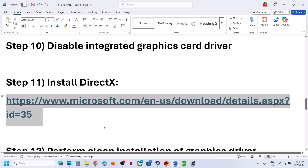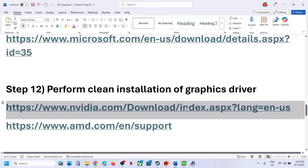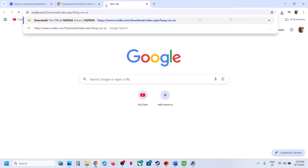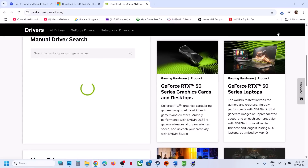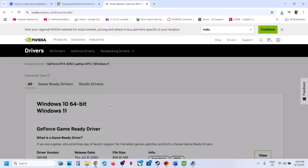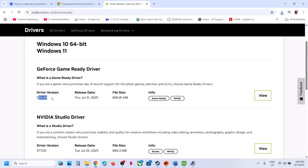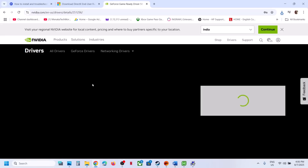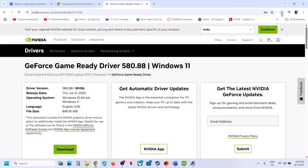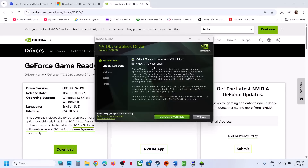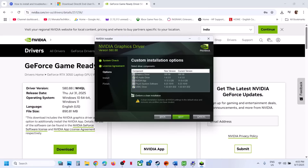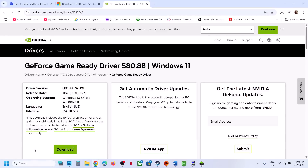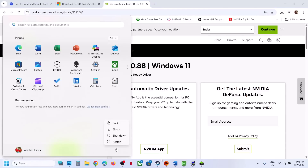The next step is to perform a clean installation of your graphics card driver. If you have an NVIDIA card, go to the NVIDIA website; if AMD, go to the AMD website. Select your graphics card and operating system, then click Find and download the latest driver EXE file. Run the EXE file, click Agree and Continue, select the Custom option, click Next, put a check on 'Perform a Clean Installation', then click Next. After the clean installation, restart the computer and launch the game.